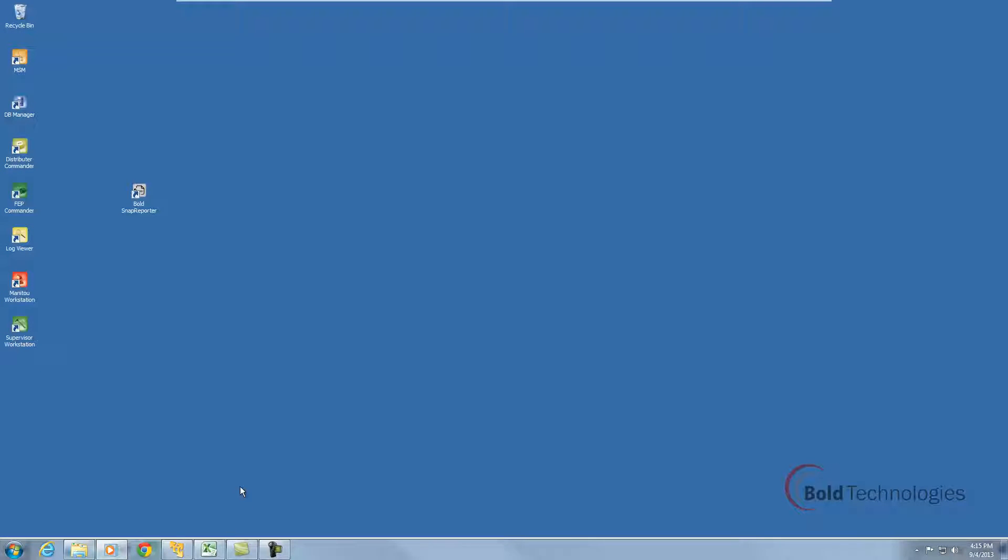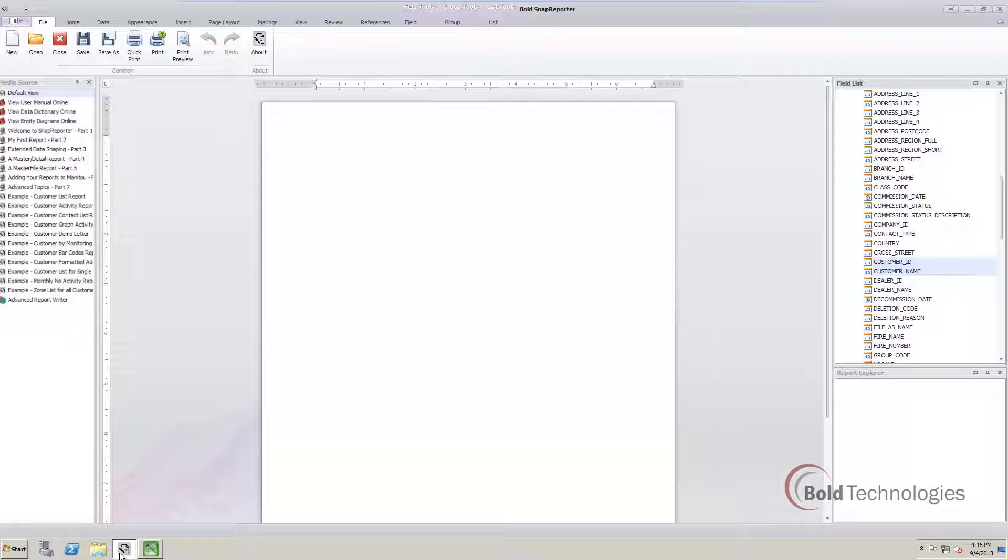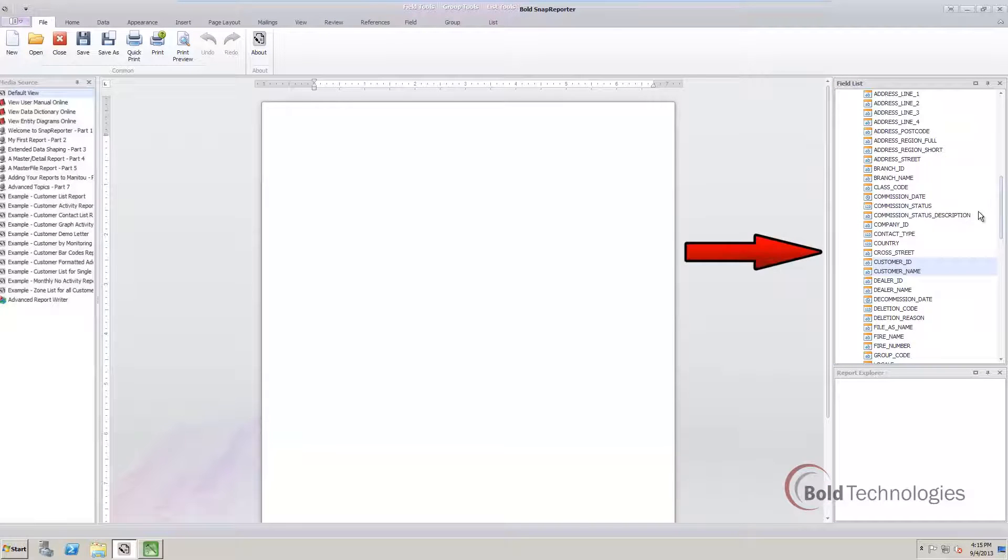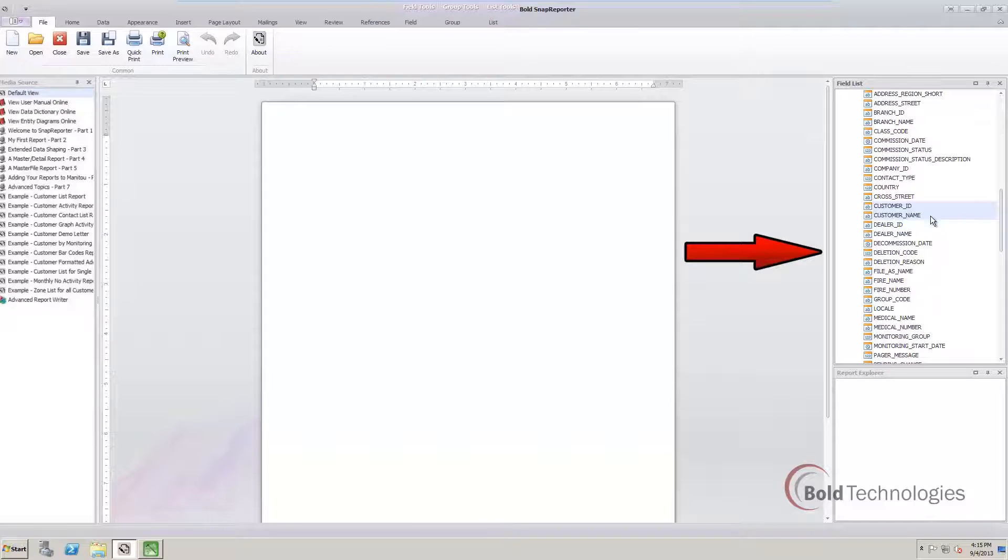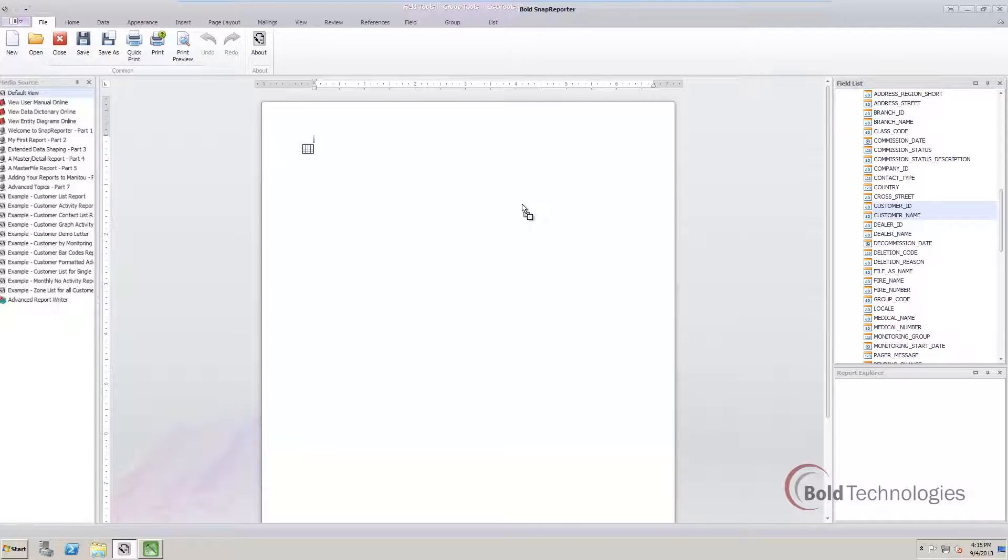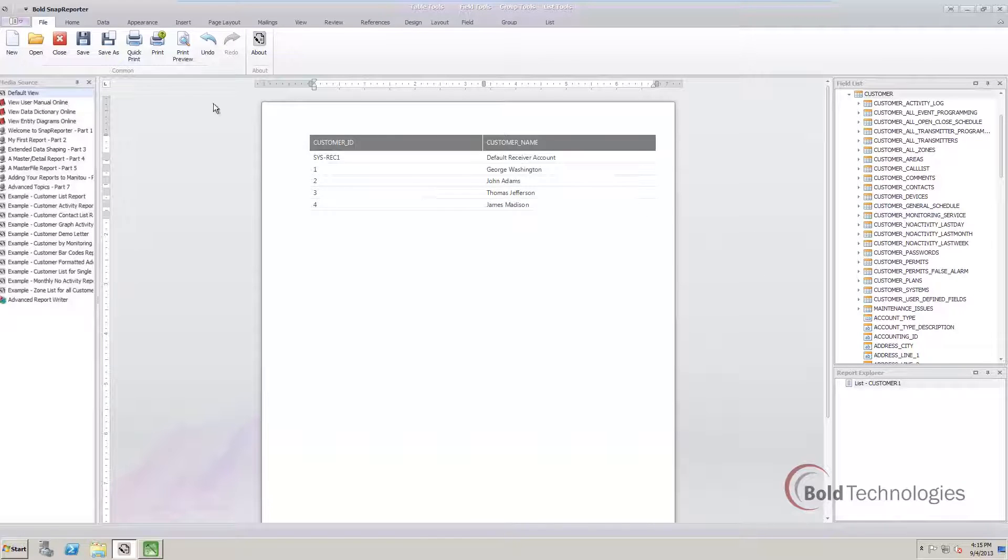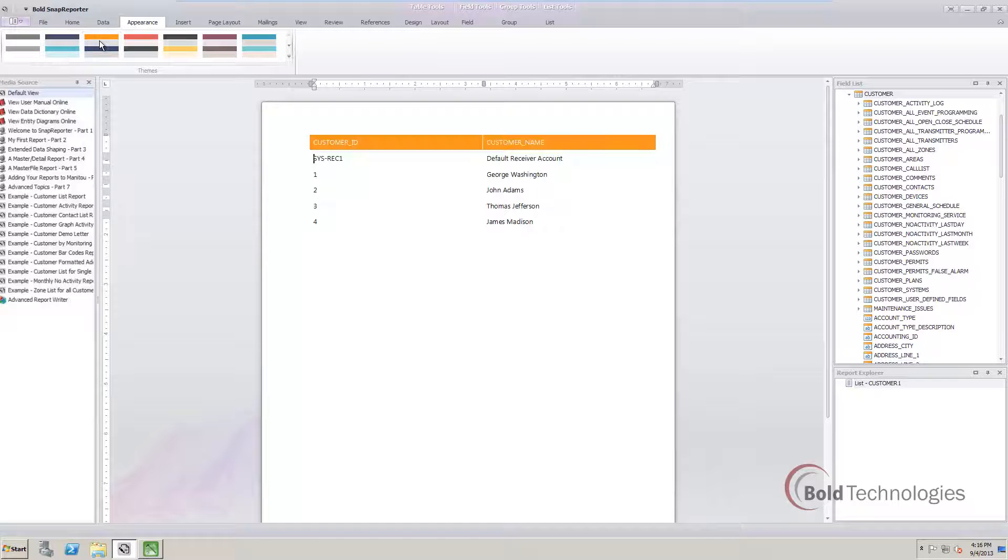Creating a simple report, such as listing of all Manitou customers, is as easy as drag and drop. All you need to do is locate the data you're looking for from the list on the right, highlight it, and drag it into the blank page. You can even change the color scheme on the report with one click.